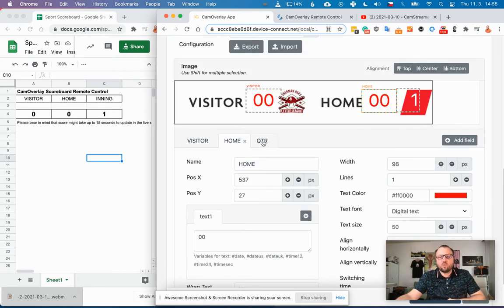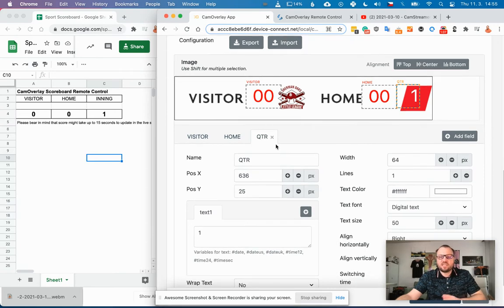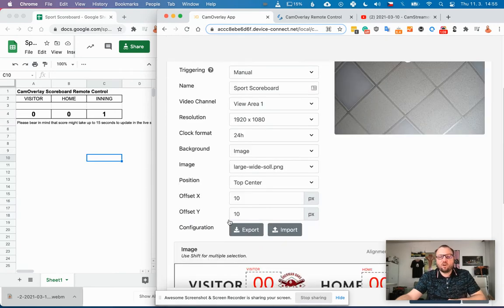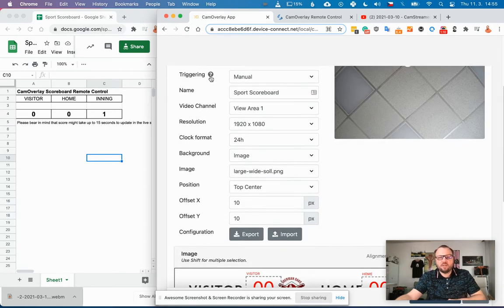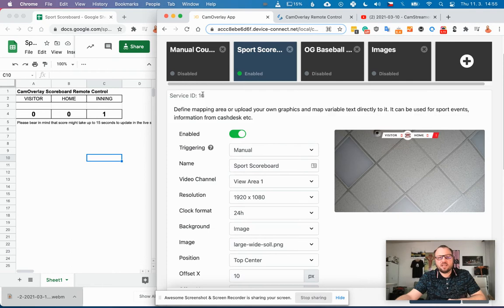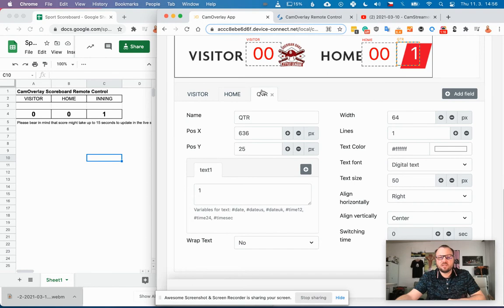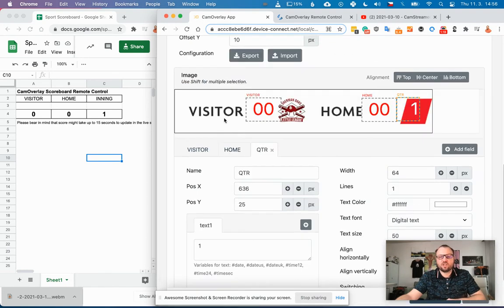You save it and all you need to remember is the service ID, that's number 16 in this case, and the names of those variables you want to change during the stream.